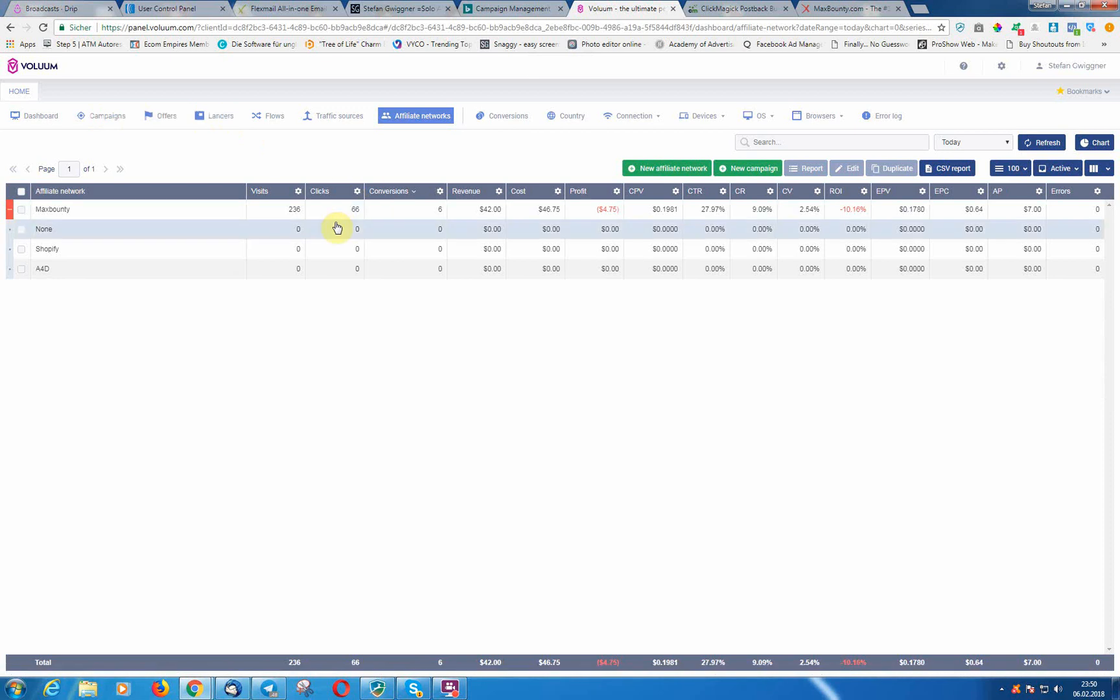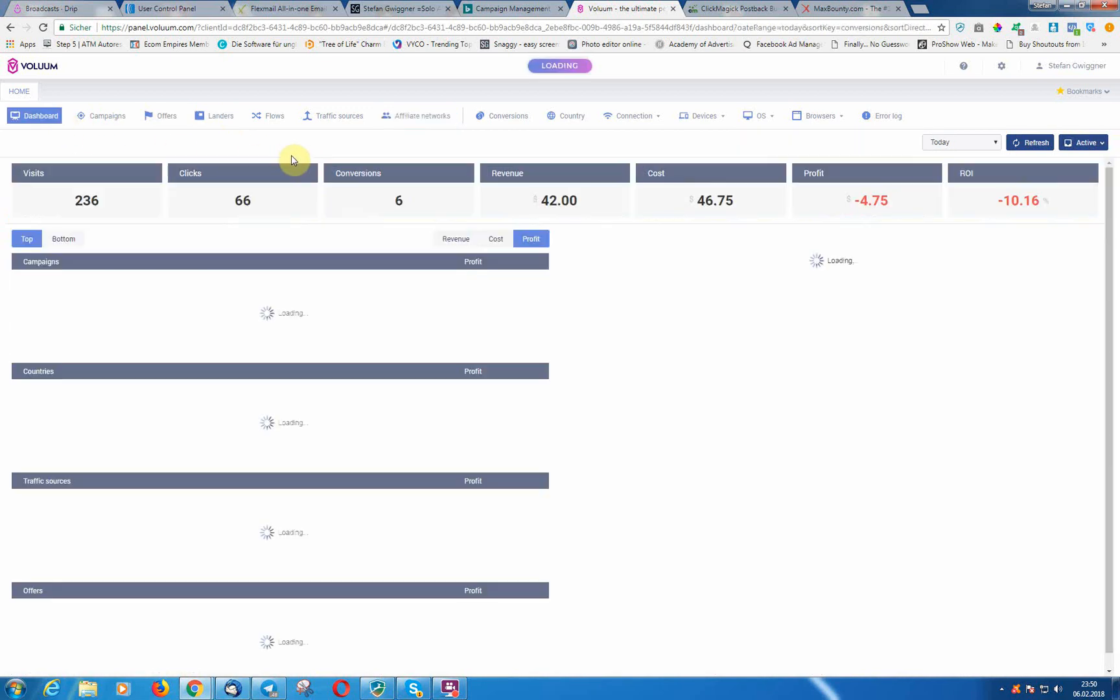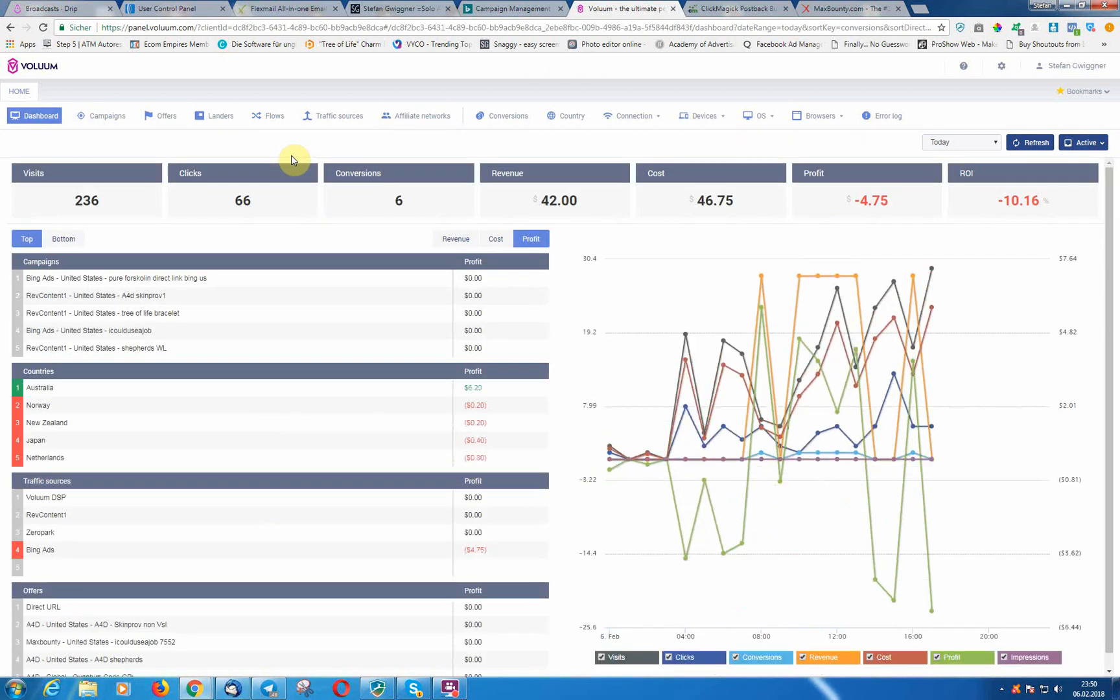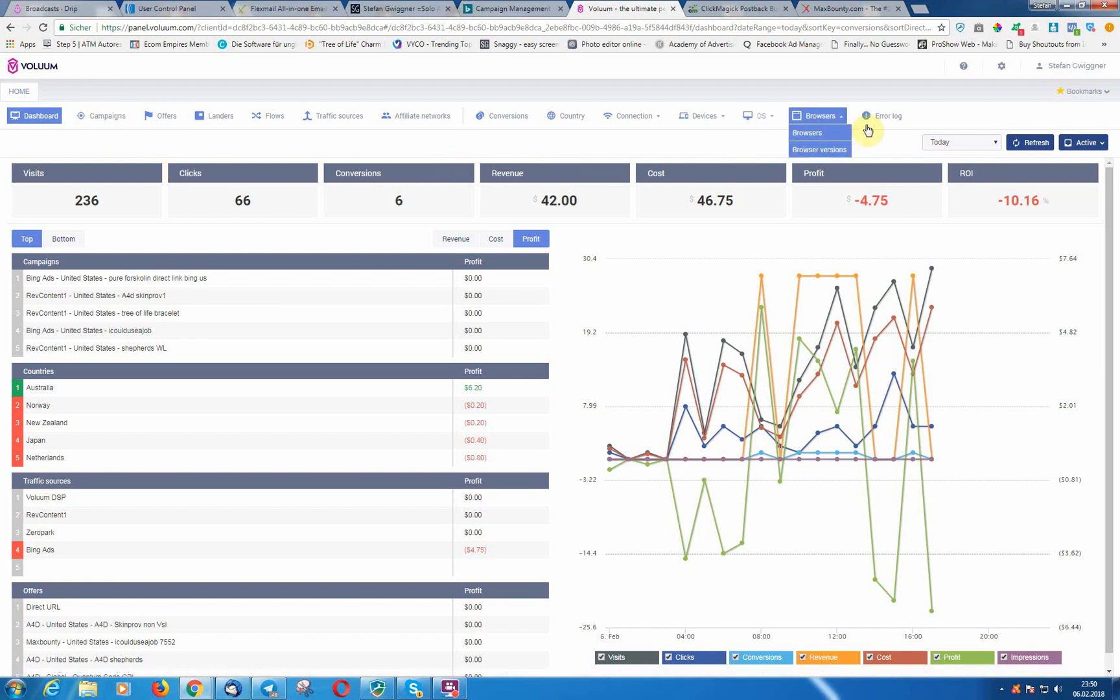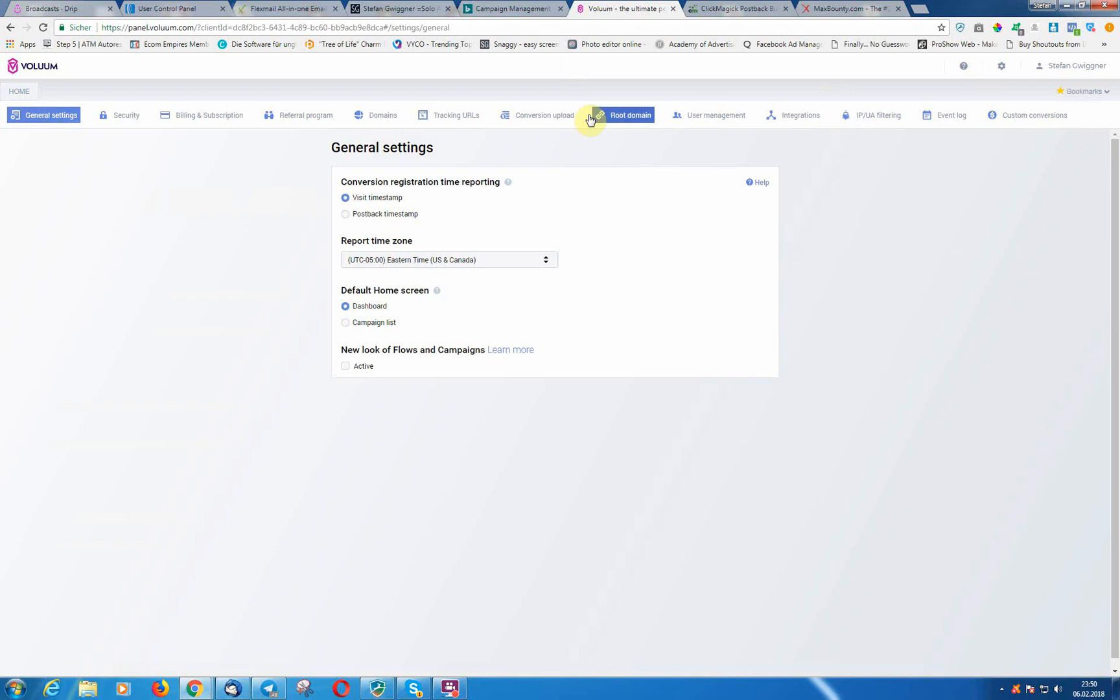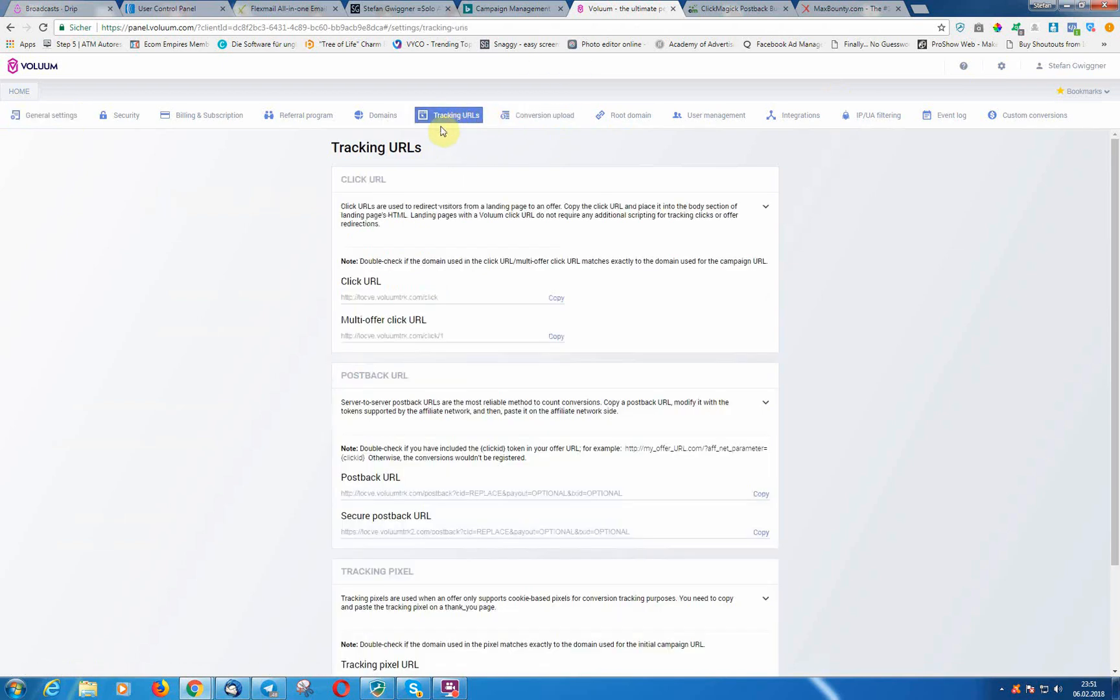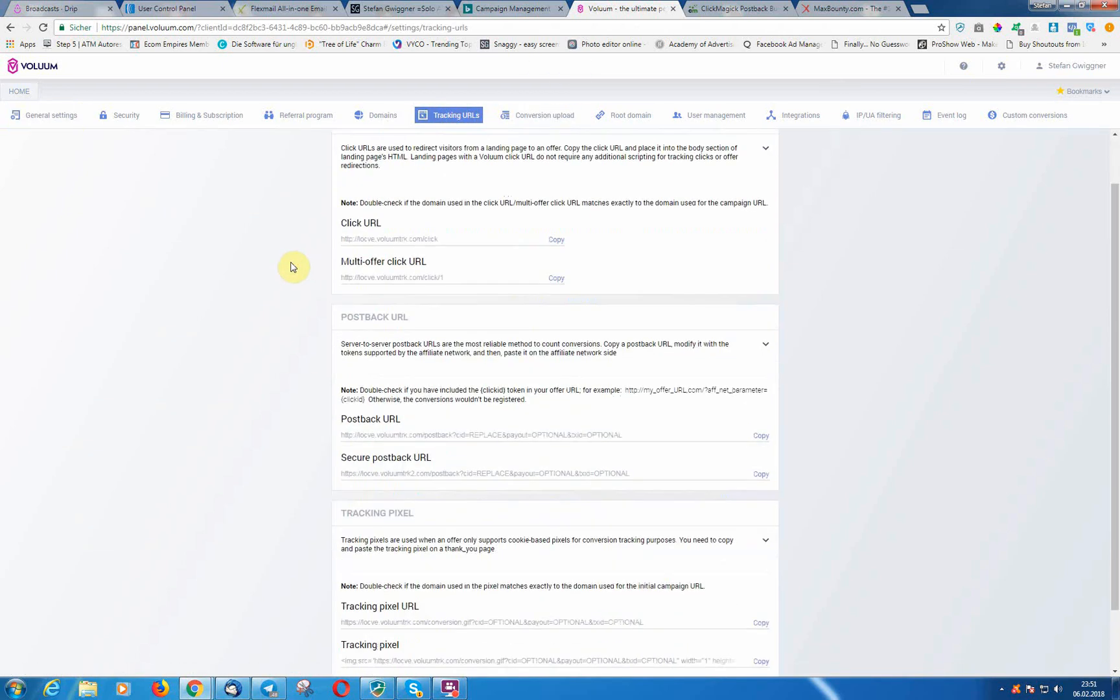I started with Max Bounty here, but the process is everywhere the same. What we need to do now is to be able to track our stuff, we need to set up a postback URL. So we go in here to tracking URLs. What we need is this postback URL. We need to copy that.